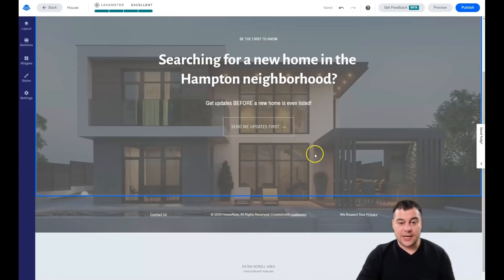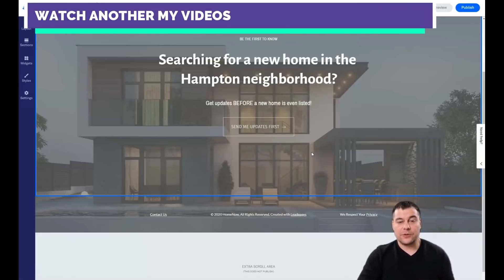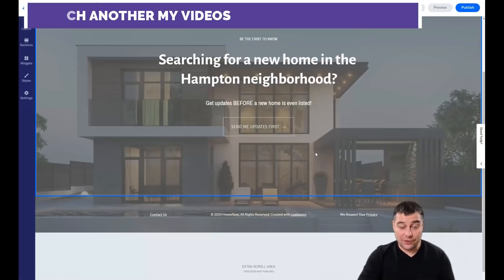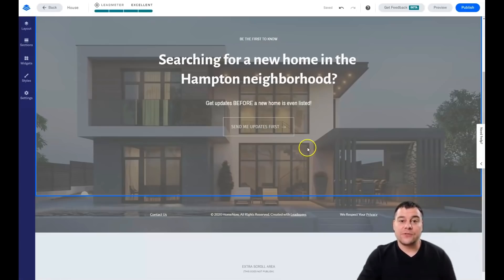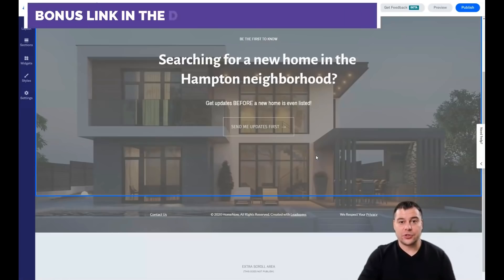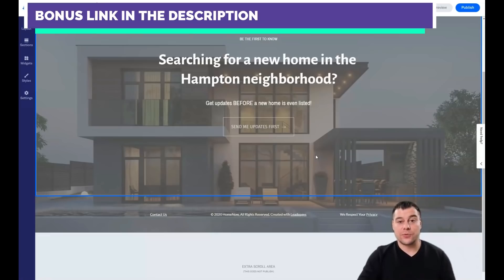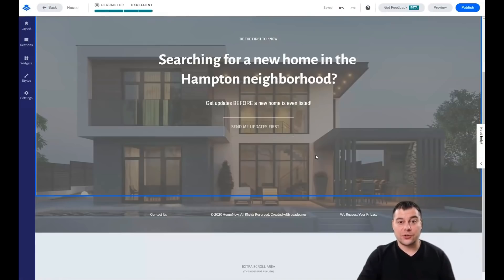That's pretty much it, guys! I hope you enjoyed this and found it useful. I tried to make it valuable and short, and now you should have a clear idea of how to build a landing page yourself — because Leadpages is really user-friendly, easy, and drag-and-drop. Before I say goodbye, remember we left the link in the description with a big discount for our friends and subscribers. Don't miss this opportunity — thank you so much, have a great day, and see you in the next video!